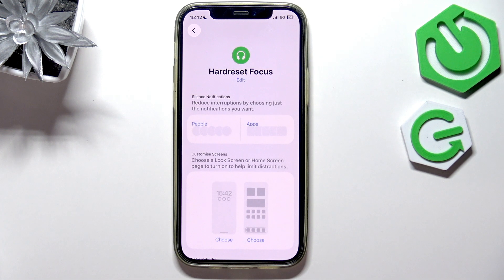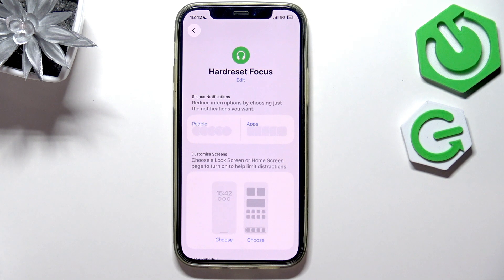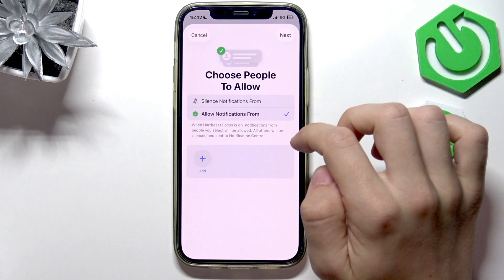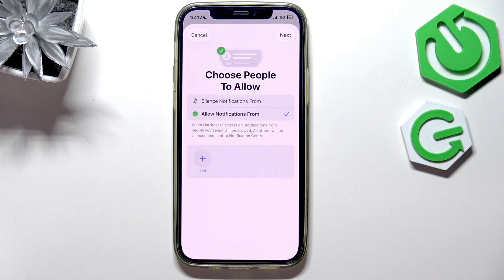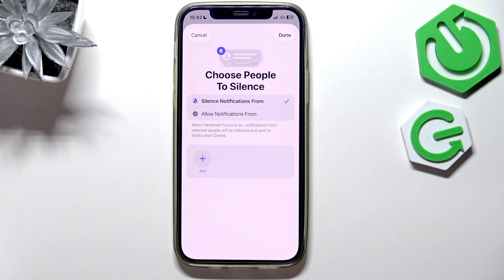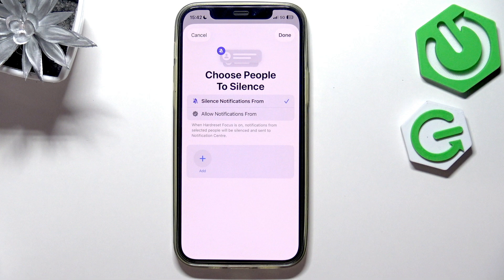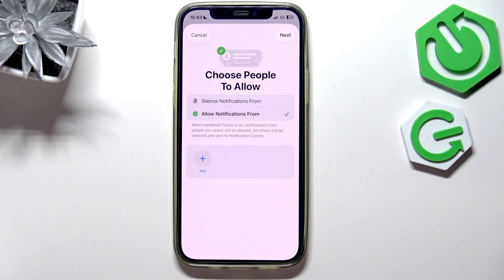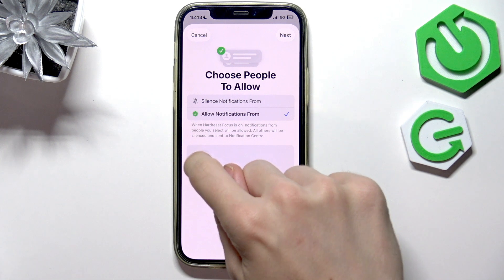There are a few things that you can change. First of all, what is allowed or what's silenced in the focus mode — because what it basically does is silence notifications or even calls from some people during that focus mode when it's enabled. So let's go to People first. You can choose whom to allow, or you can select whom to silence. If you select whom to silence, then everyone who's not silenced — you'll receive notifications from, besides those that you add here. But I actually prefer to have it set to allow notifications from, so everyone will be silenced besides those that I set here.